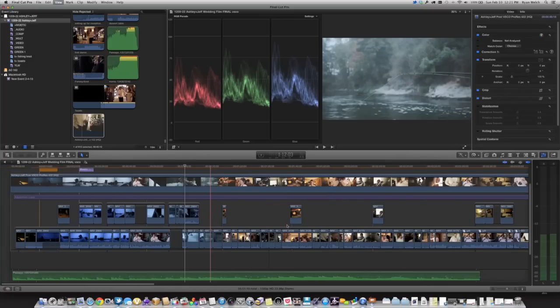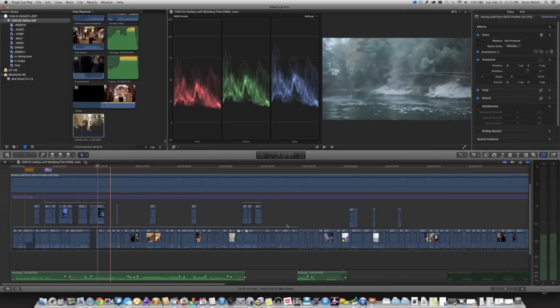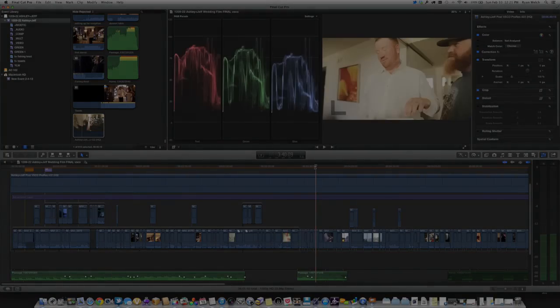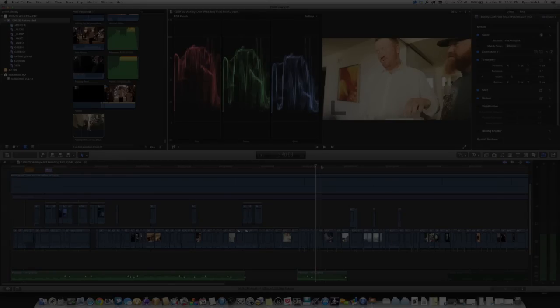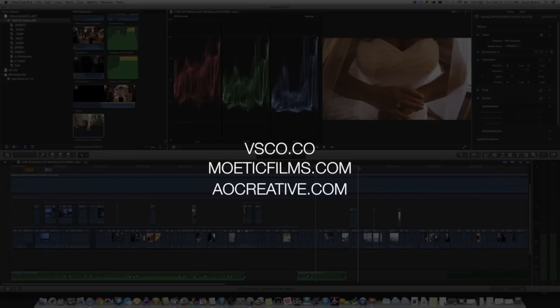So that's basically it. Visual Supply Company, VSCO Film is a great way to be able to color grade your video projects. It does take a couple of extra steps, but hopefully this gave you a pretty good idea of how you do that. You can download and learn more about VSCO from VSCO.CO, as well as more about us at MoeticFilms.com and AOCreative.com. Thanks.